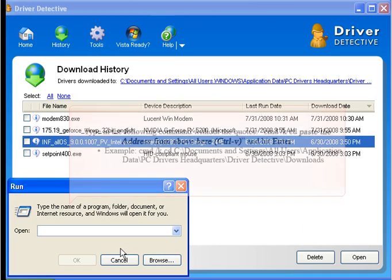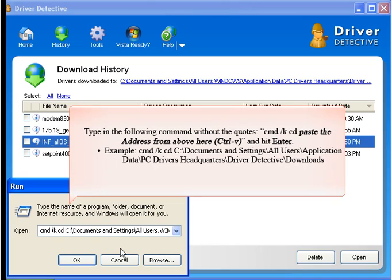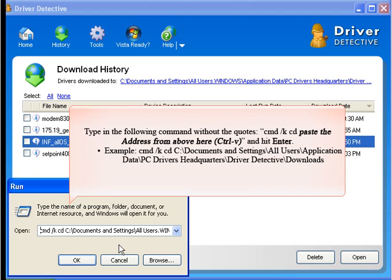Type in the following command without the quotes: cmd /kcd, paste the address from above here using Ctrl+V, and hit Enter. Example: cmd /kcd C:\Documents and Settings\All Users\Application Data\PC Drivers Headquarters\Driver Detective\Downloads